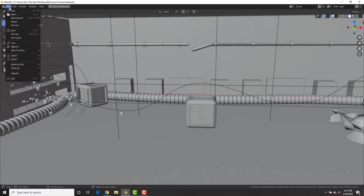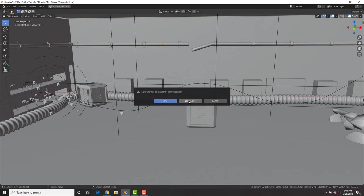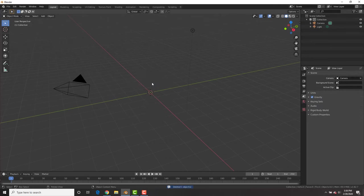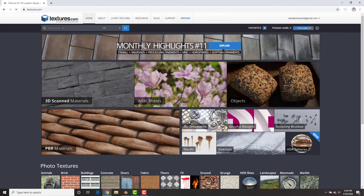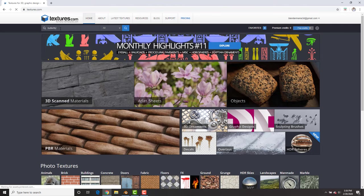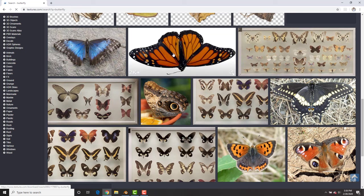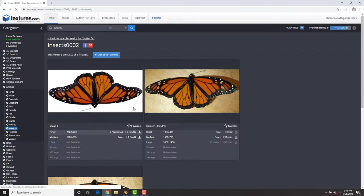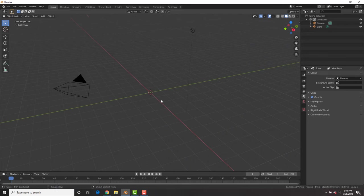First thing we need to do is in a new blender scene we need to delete the default cube and then head on over to textures.com and search for butterfly. I'm going to be using this butterfly image right here but you can use whatever you want.